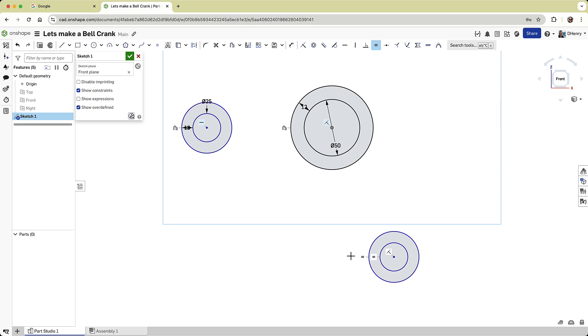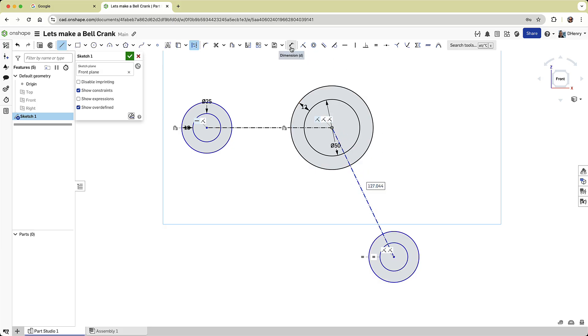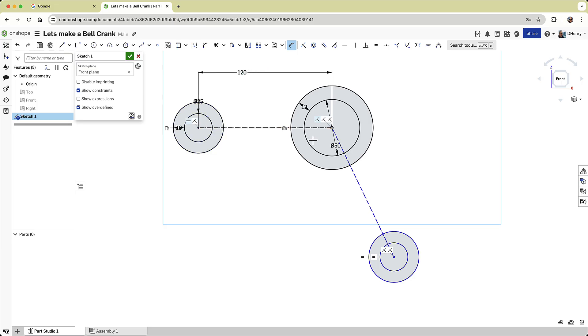Let's draw some construction geometry to help better position the circles. I'll select the line tool and activate the construction option. Then I'll draw a horizontal line and an angled line connecting the centers of the circles. Using the dimension command, I'll add a few linear and an angular dimension to define their positions.